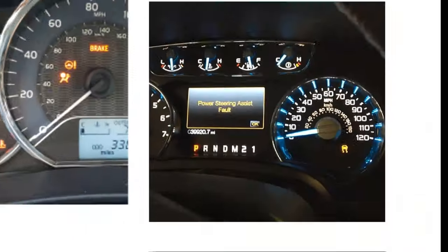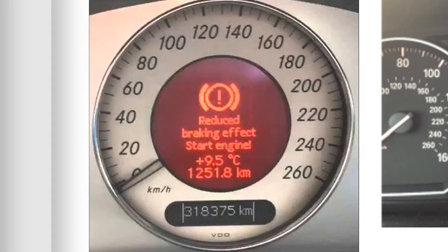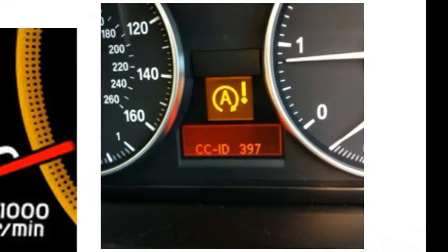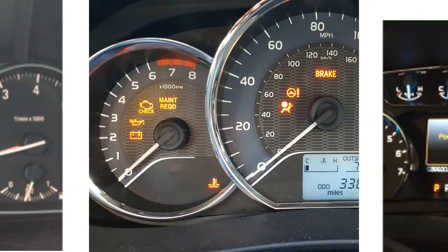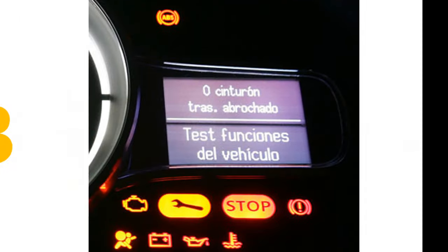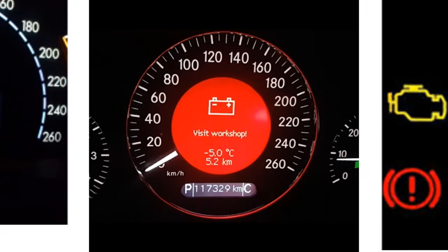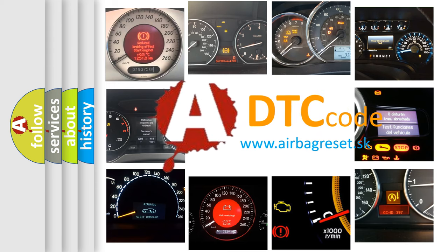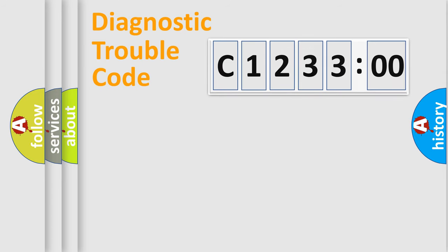Welcome to this video. Are you interested in why your vehicle diagnosis displays C123300? How is the error code interpreted by the vehicle? What does C123300 mean, or how to correct this fault? Today we will find answers to these questions together.